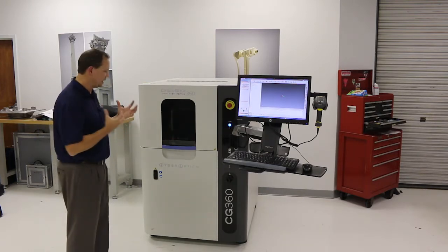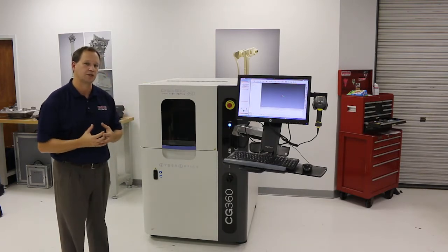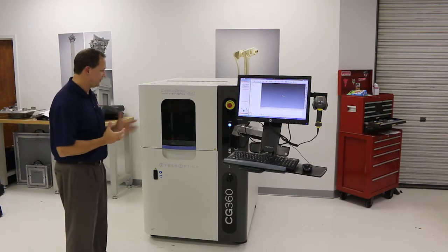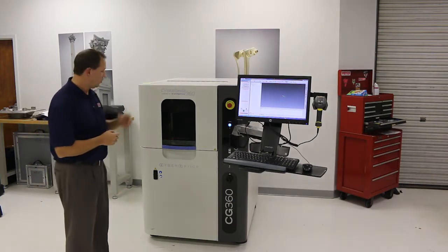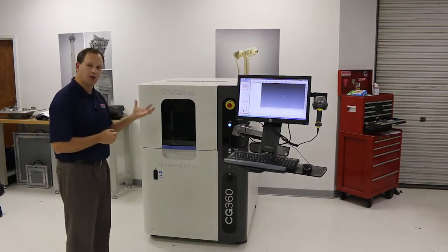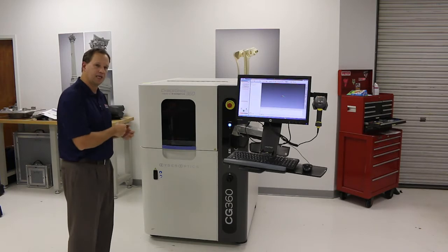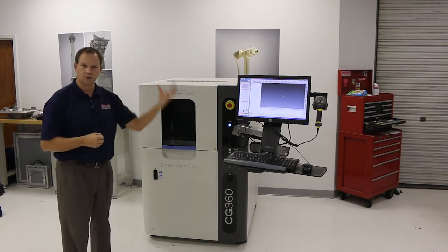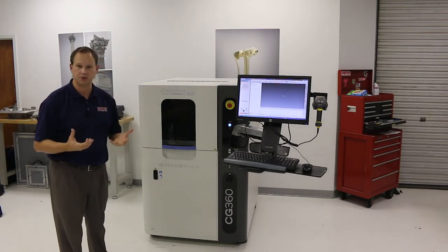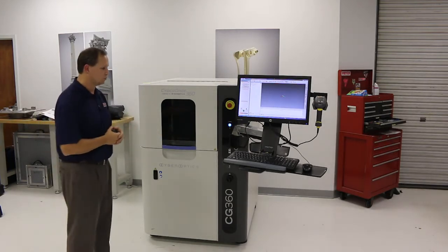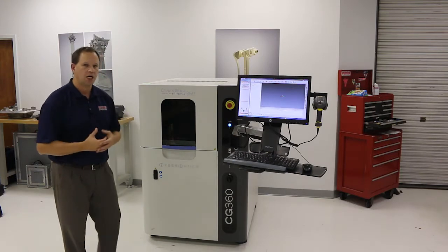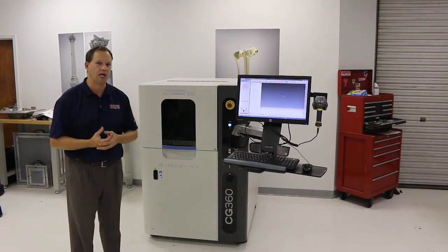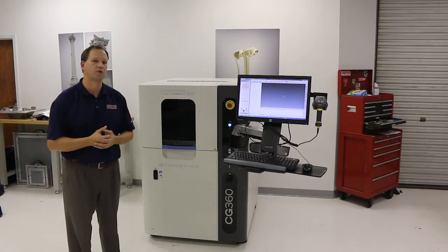It's a non-contact scanning system—think of it as a scanner in a box where you're going to put a part in here. It's going to automatically scan it and run an inspection report and give you the results. So it's really meant for shop floor type production scanning, could be doing the same part over and over, could be doing many different parts.